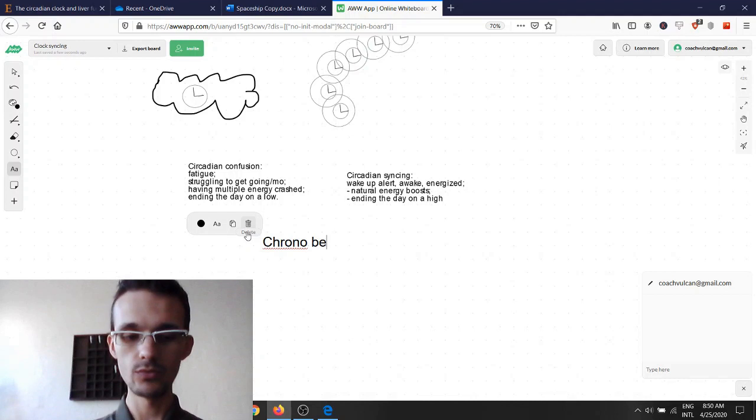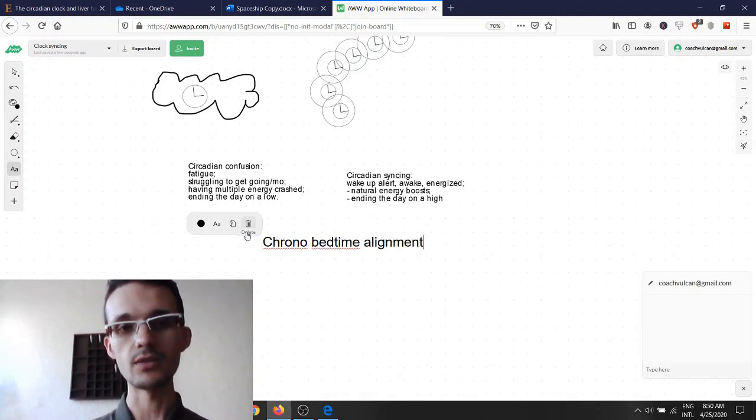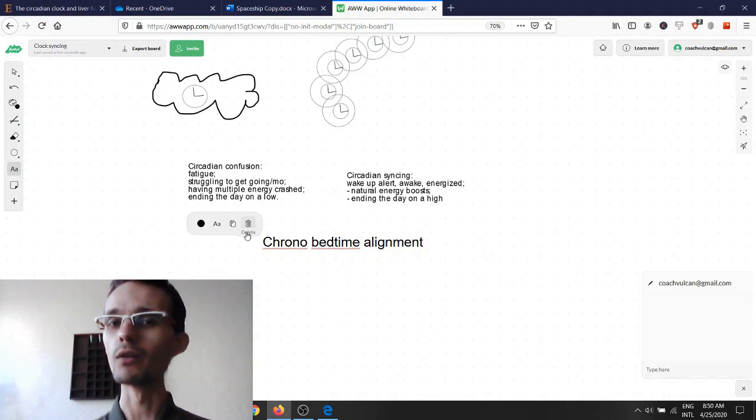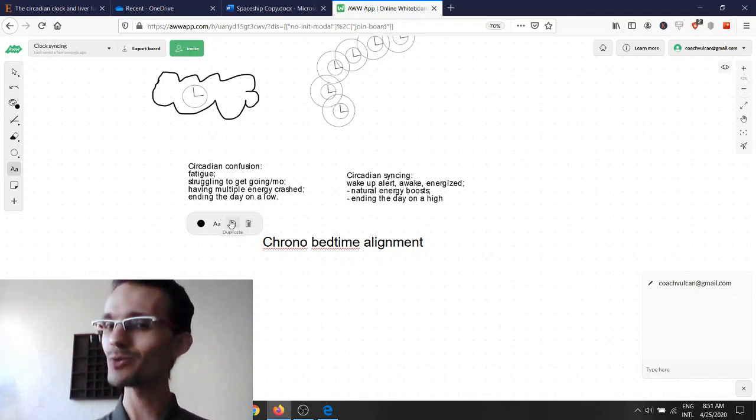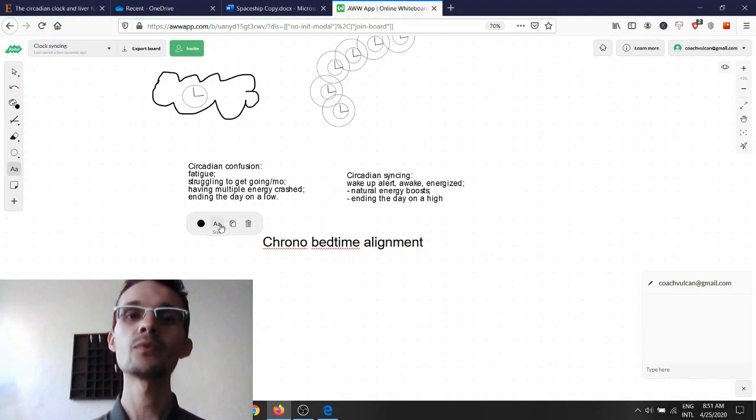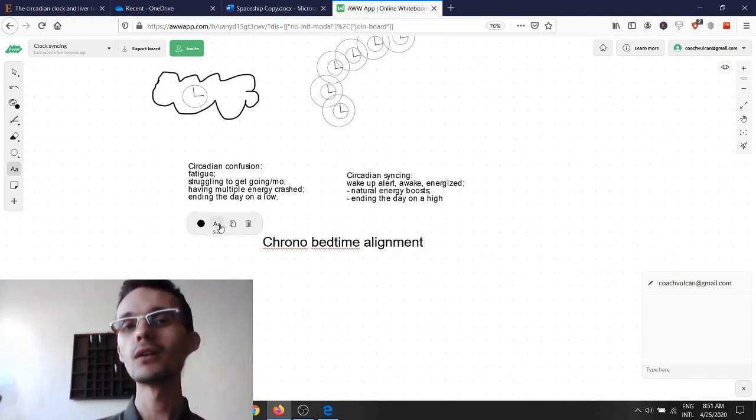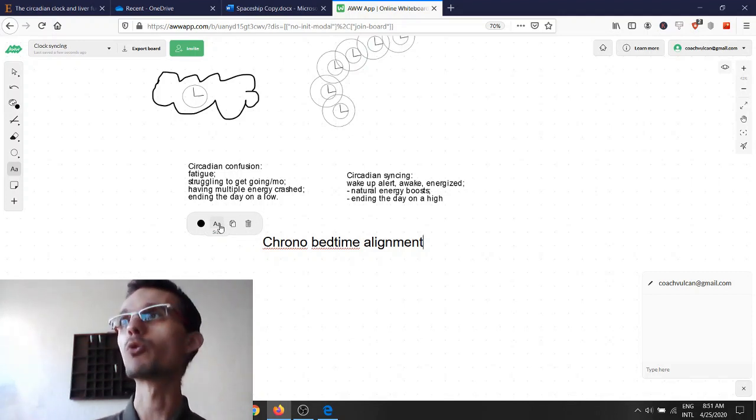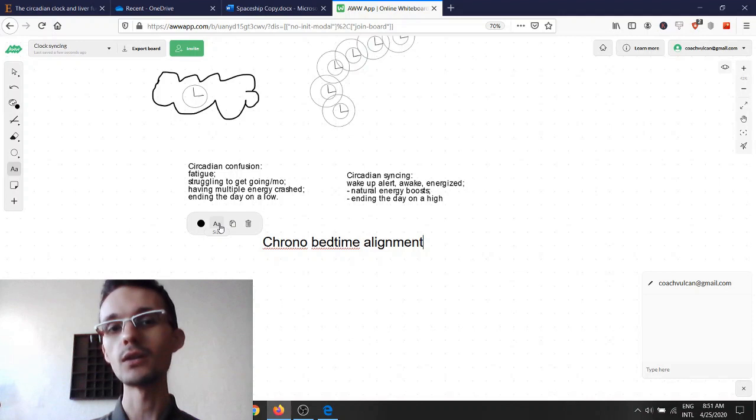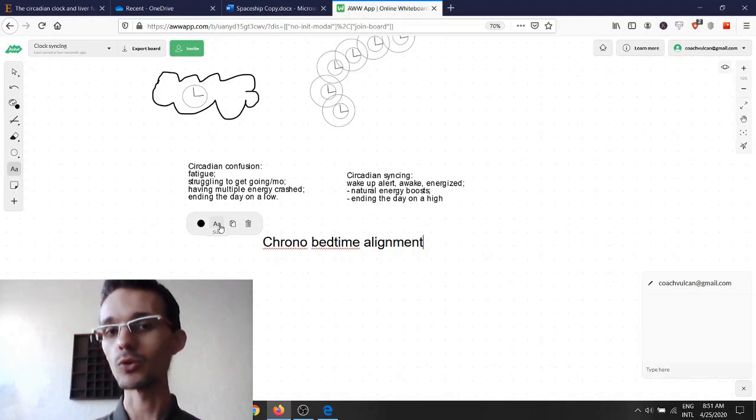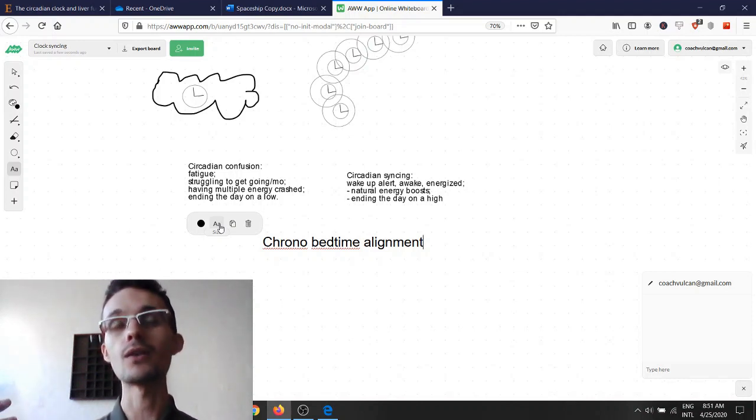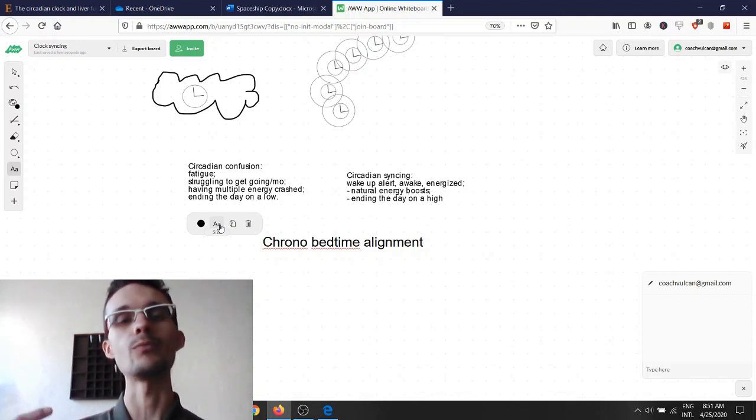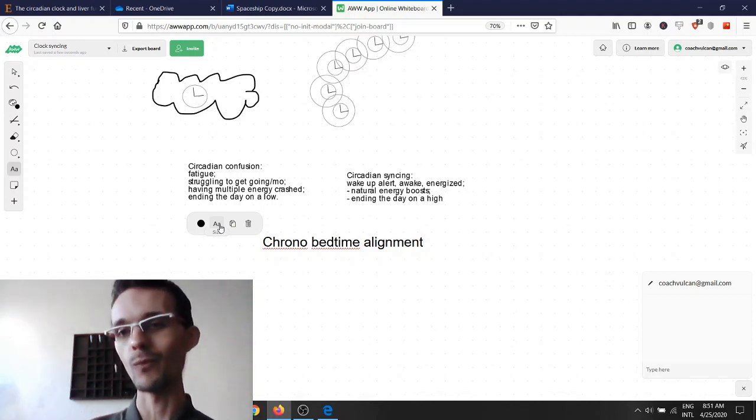Chrono bedtime alignment. You may have heard of early birds or night owls. Of course you have. We have the morning people and the people who are more alert and awake during the evening time. What most people don't realize is they think that that's a preference, whether you're an early bird or a night owl.